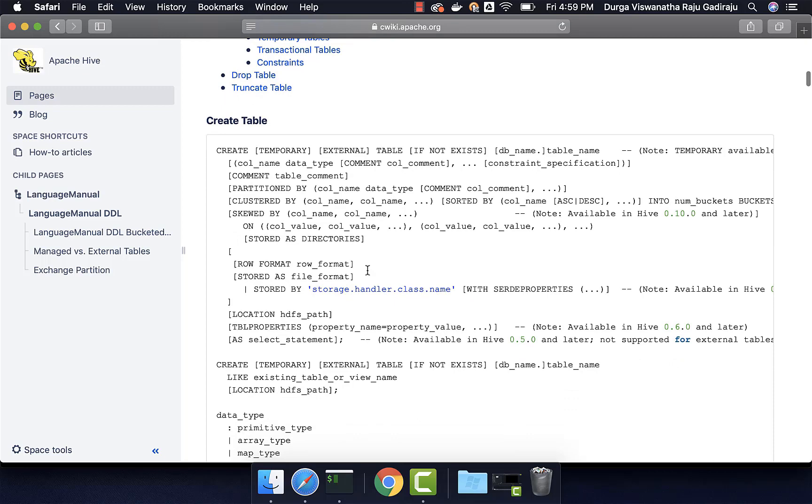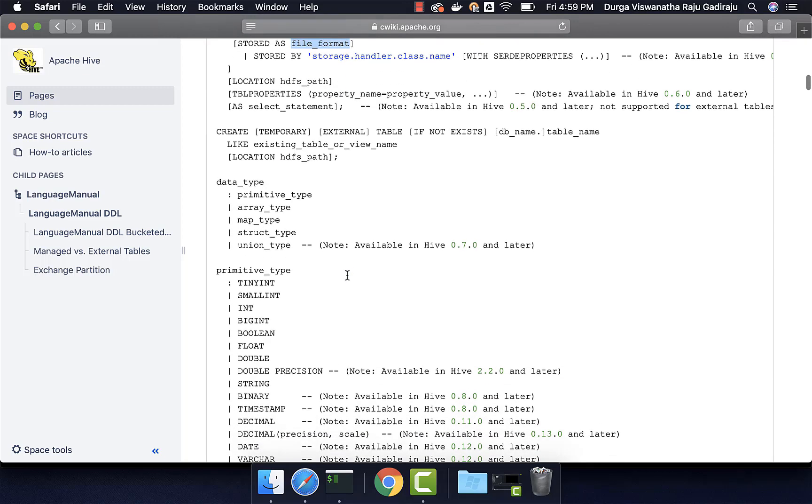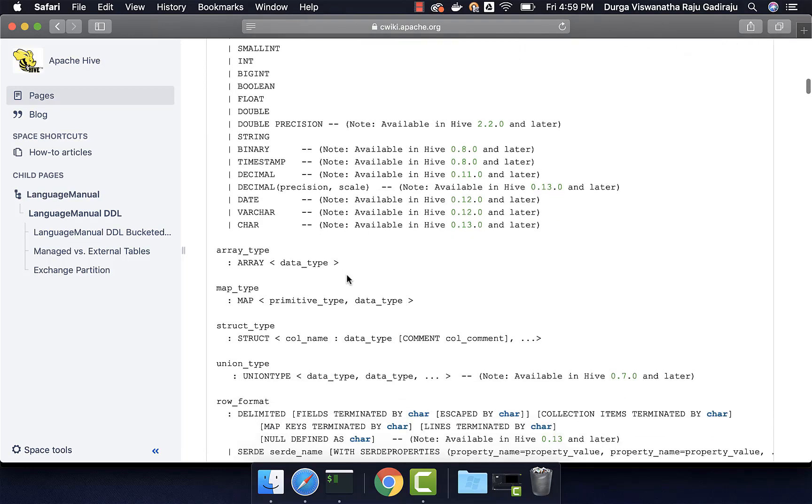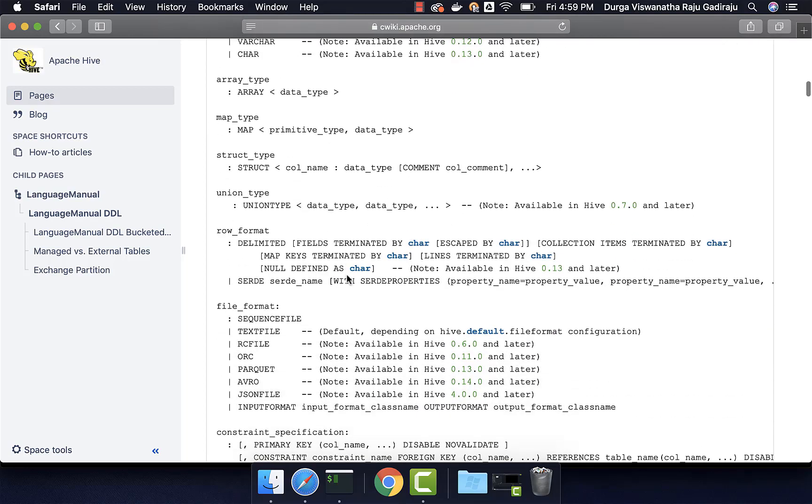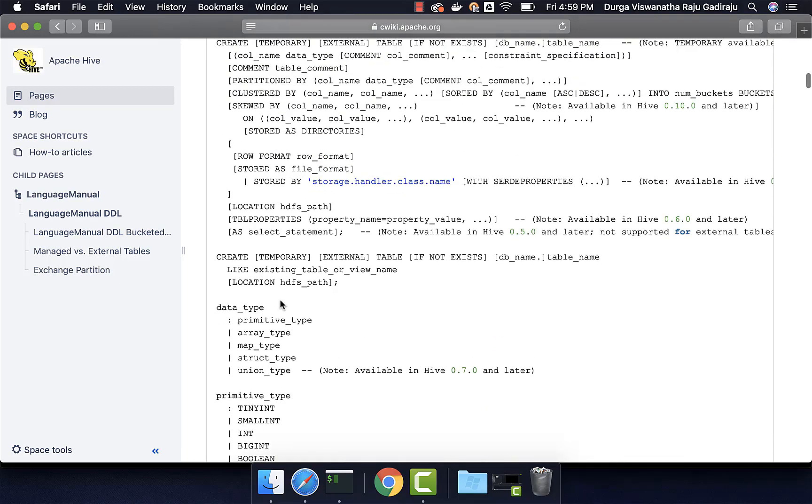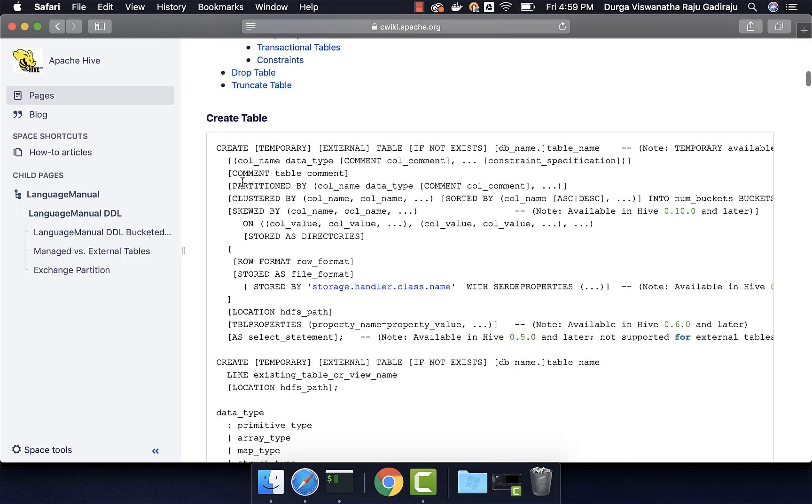And then after row format, there is also stored as and again, there is file format here. To get more information about file format, you can scroll down and you should be able to review the documentation with respect to this. So you just have to start from the beginning. And then based upon your requirements, you have to explore the clauses by referring them at the appropriate location. And then you have to build the create table statement and then execute in Hive to create a table in Hive.